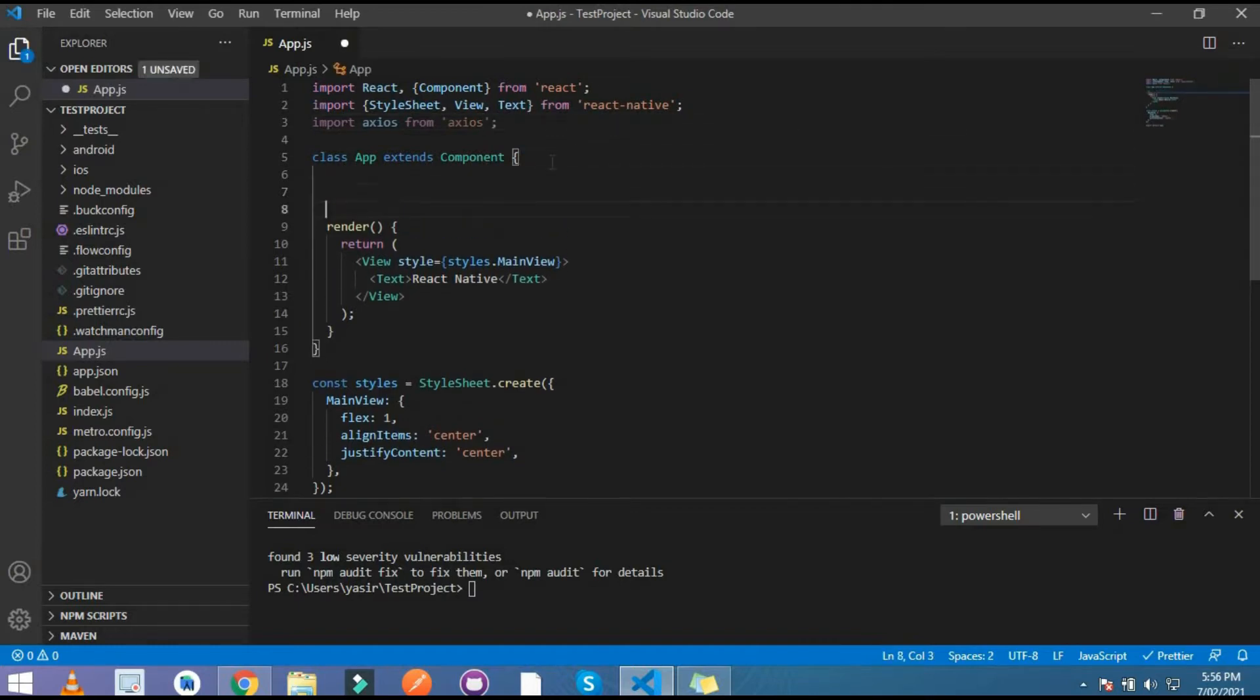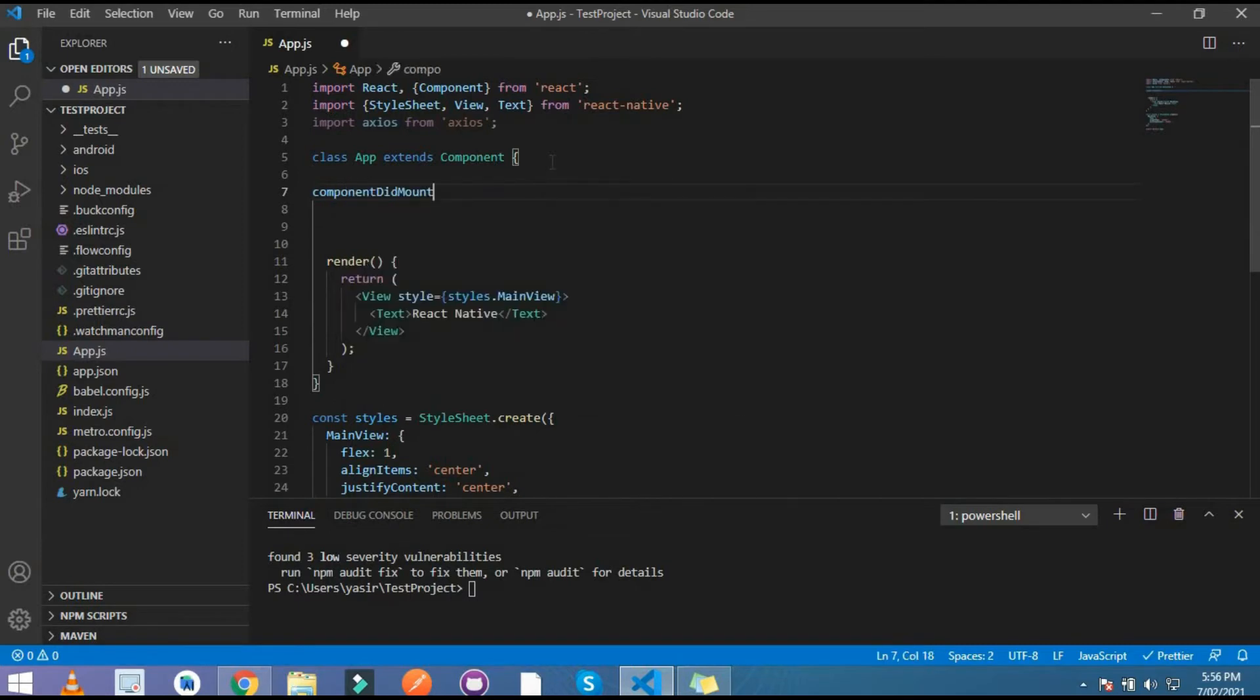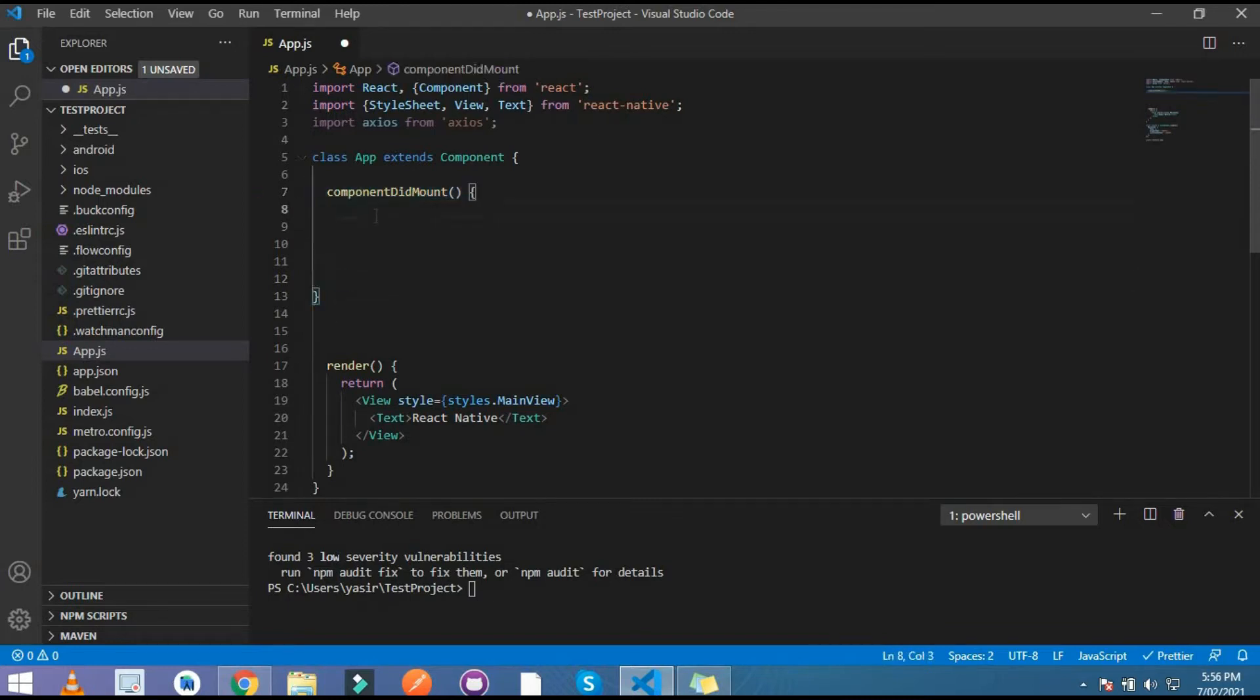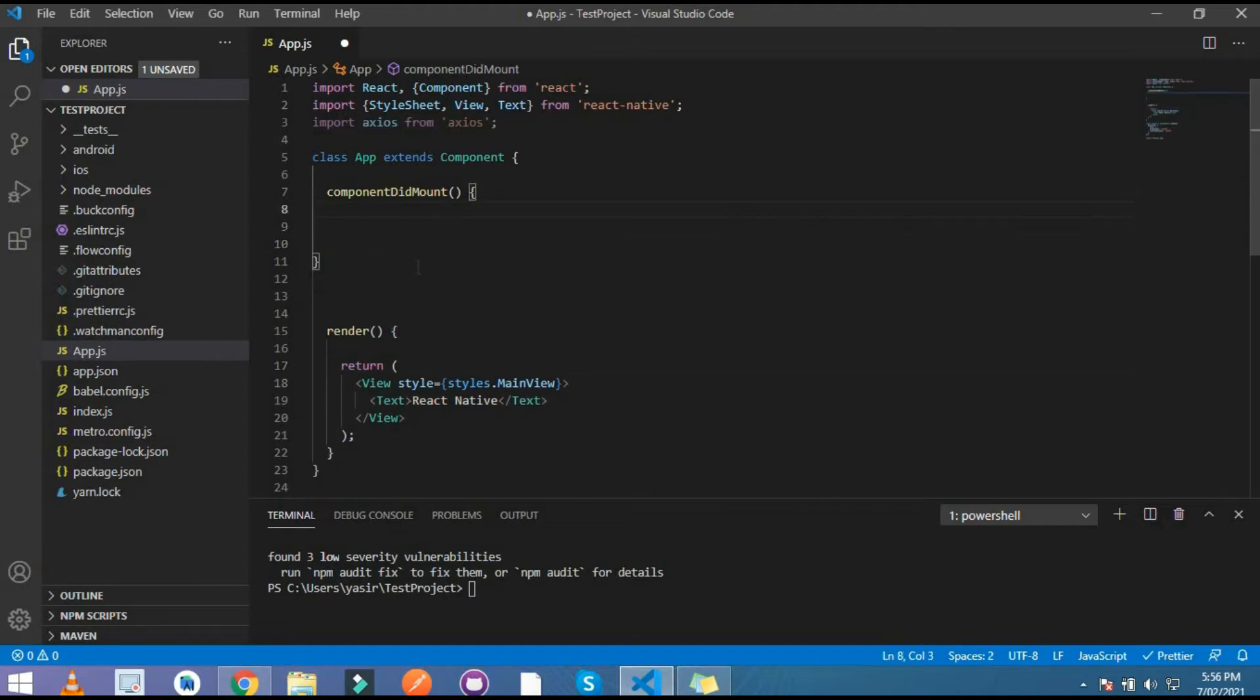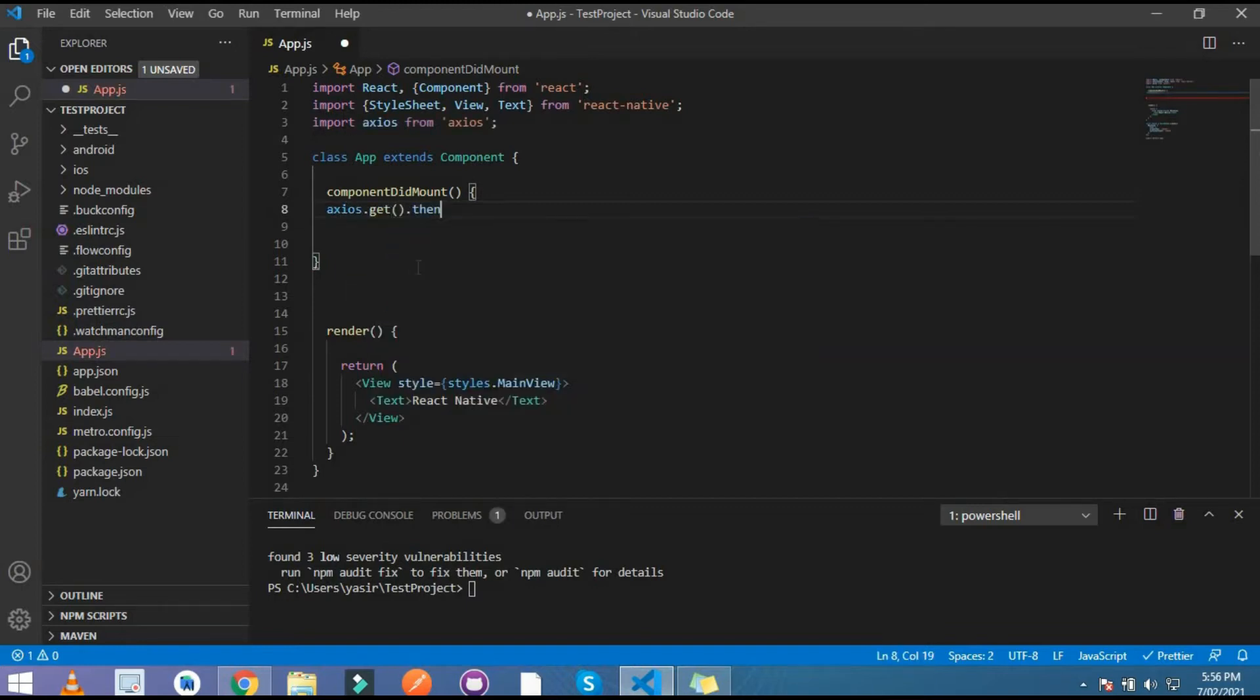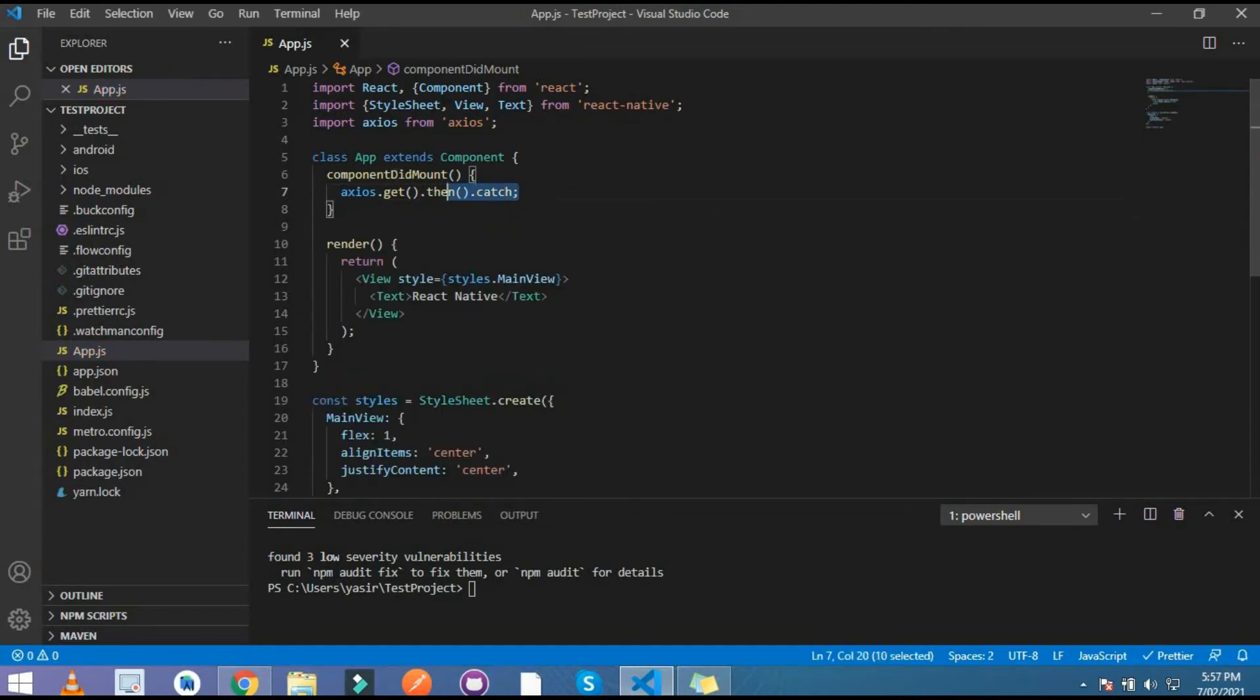Now I create here a lifecycle component. I use here component did mount. Why I use this lifecycle? Because this cycle runs every time when a vendor launches them. Here I write Axios. So this is the format to write Axios.